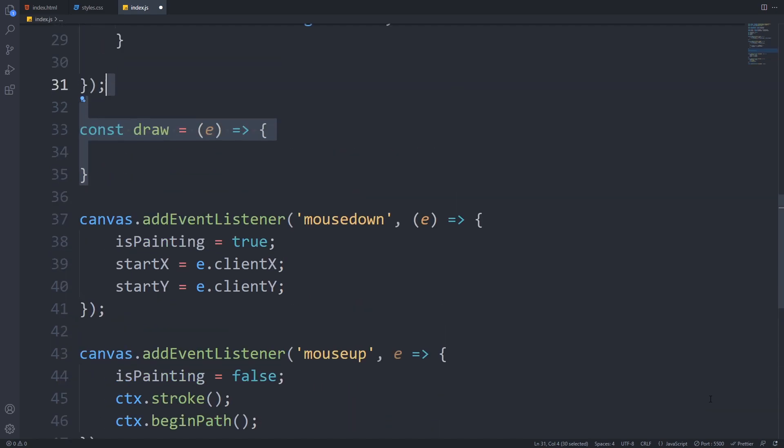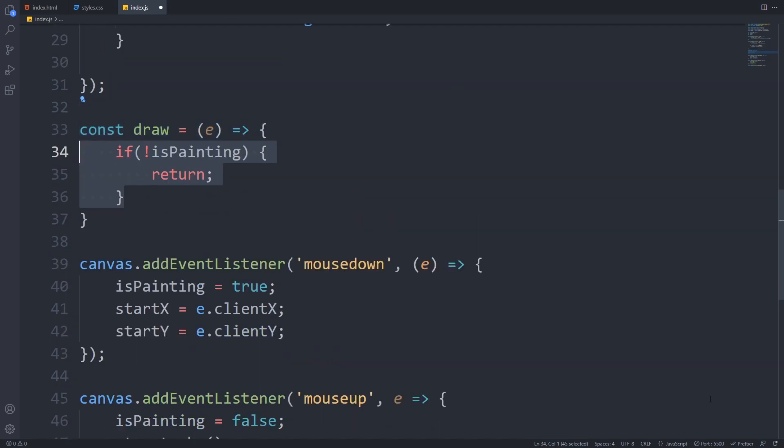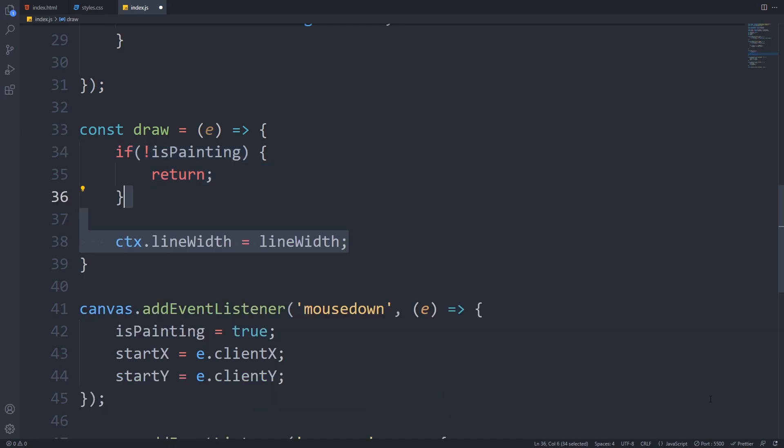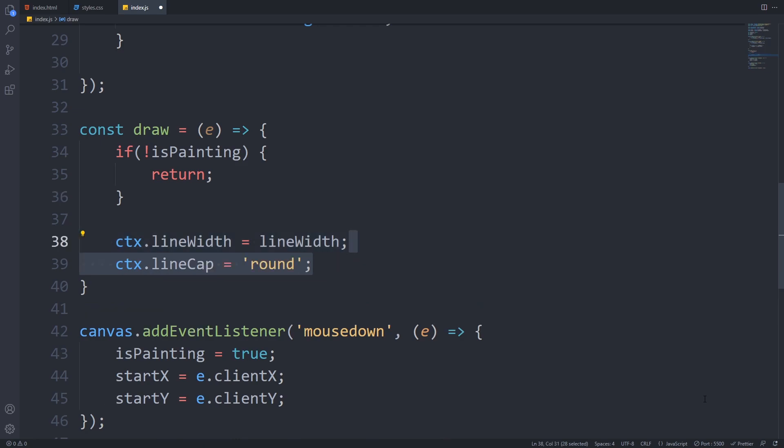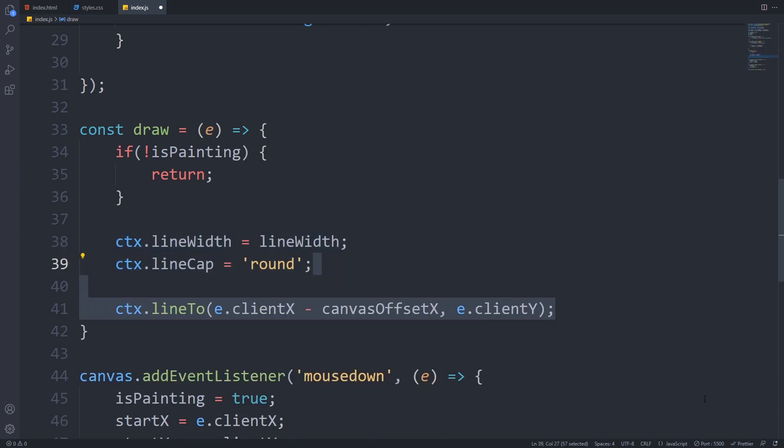Inside the draw function, if the isPainting variable is false, then we will simply return because we don't want to draw. Otherwise, we will set the lineWidth of the context with our global variable lineWidth, set the lineCap to round to have a pen-like effect. Then we have everything set up to start the actual drawing.